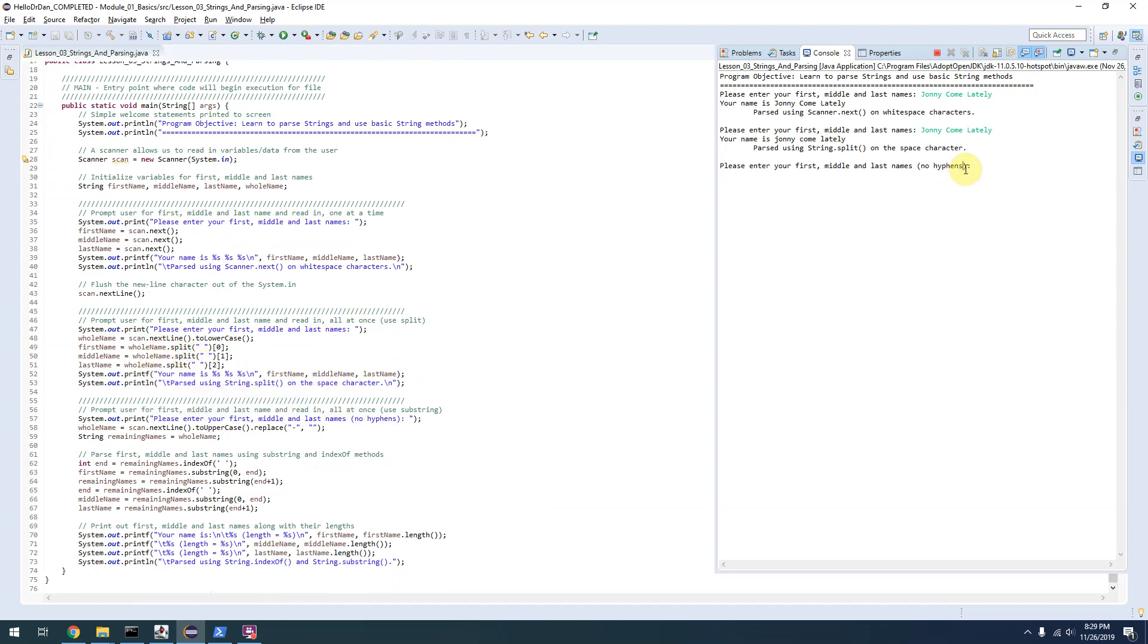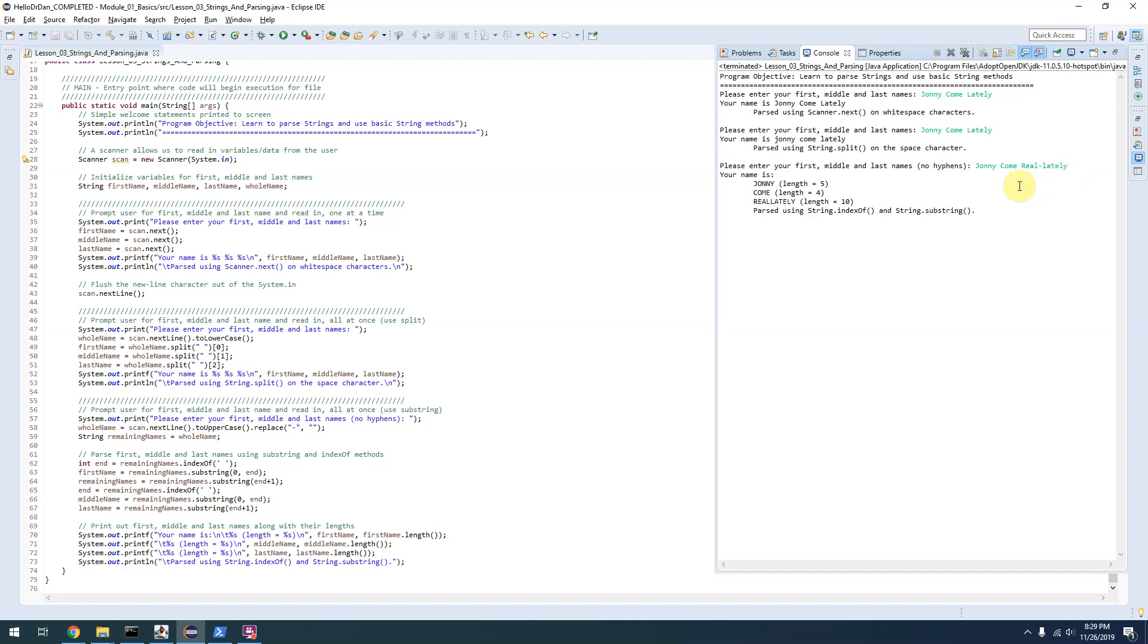Finally, one more time, please enter your first, middle, and last name. So Johnny Come Real Lately. You'll notice it says no hyphens. I'll give you an example of what this is doing here. Here you can see Johnny Come Real Lately.